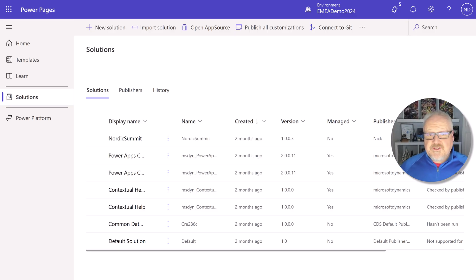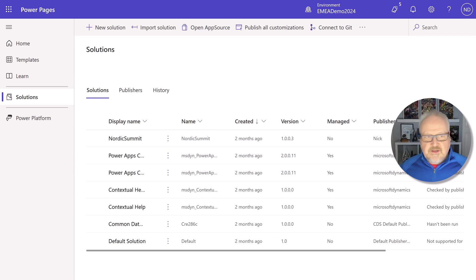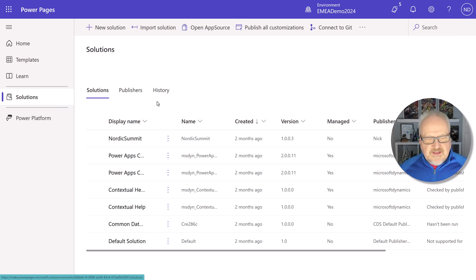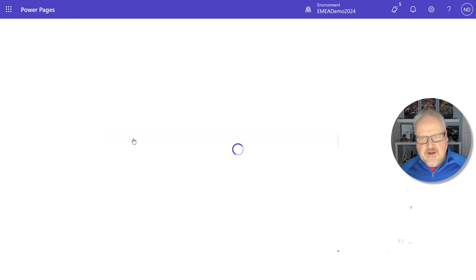All right, for the very first thing we're going to dive into, I'm now on to the Power Pages homepage. I'm in the solutions section, same as we would. Now, the thing is with solutions, I'm just going to go into one that I created earlier.